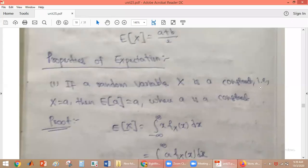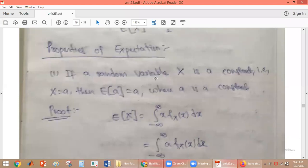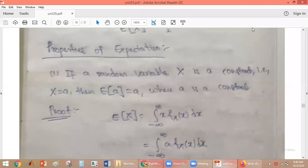The first property of expectation: if a random variable X is a constant, that is X equals A, then the expected value of A is also A, where A is a constant.